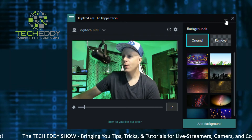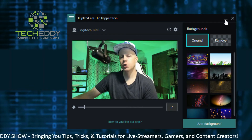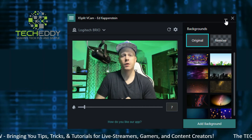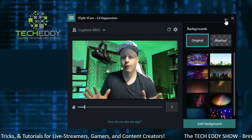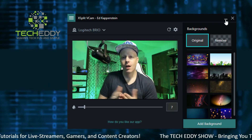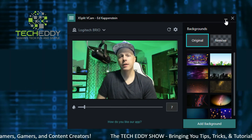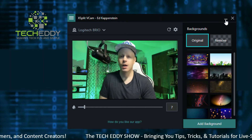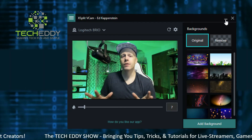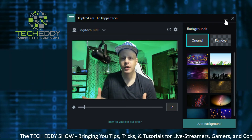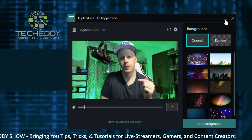Here we are in XSplit VCAM version two. If you don't know what XSplit VCAM does, it creates a virtual webcam source from your current webcam. Whether you're using a Logitech, a USB camera of some sort, any brand camera, even an integrated camera on your laptop or monitor, it will create a virtual webcam source. You can then use it in XSplit Broadcaster, Gamecaster, OBS Studio, Skype, Zoom, GoToMeeting — any one of those video conferencing or video streaming tools — and select the virtual cam as your webcam source instead of the regular webcam.